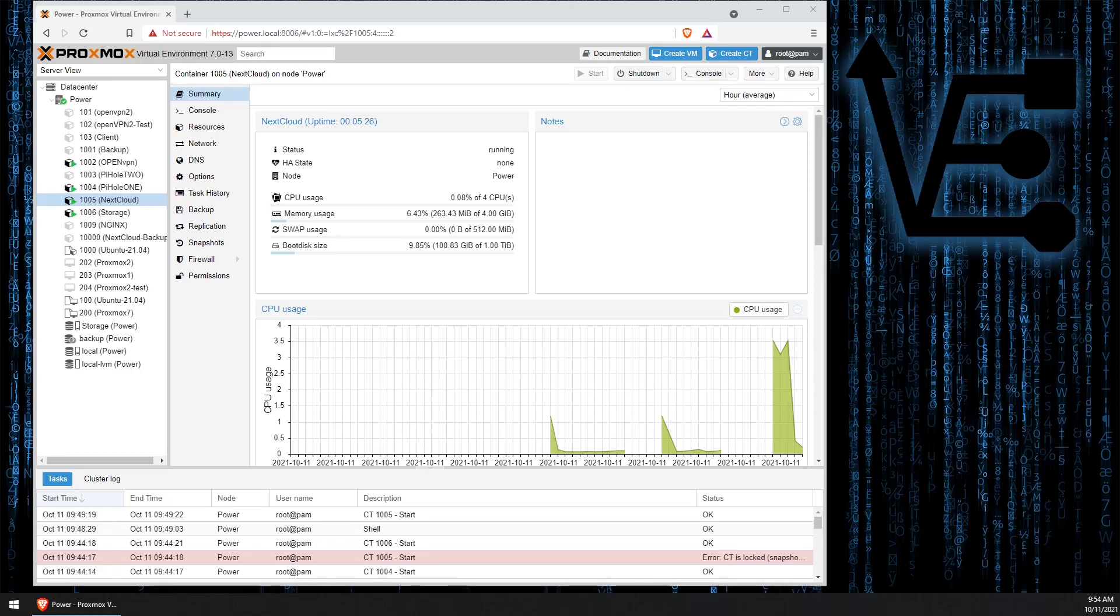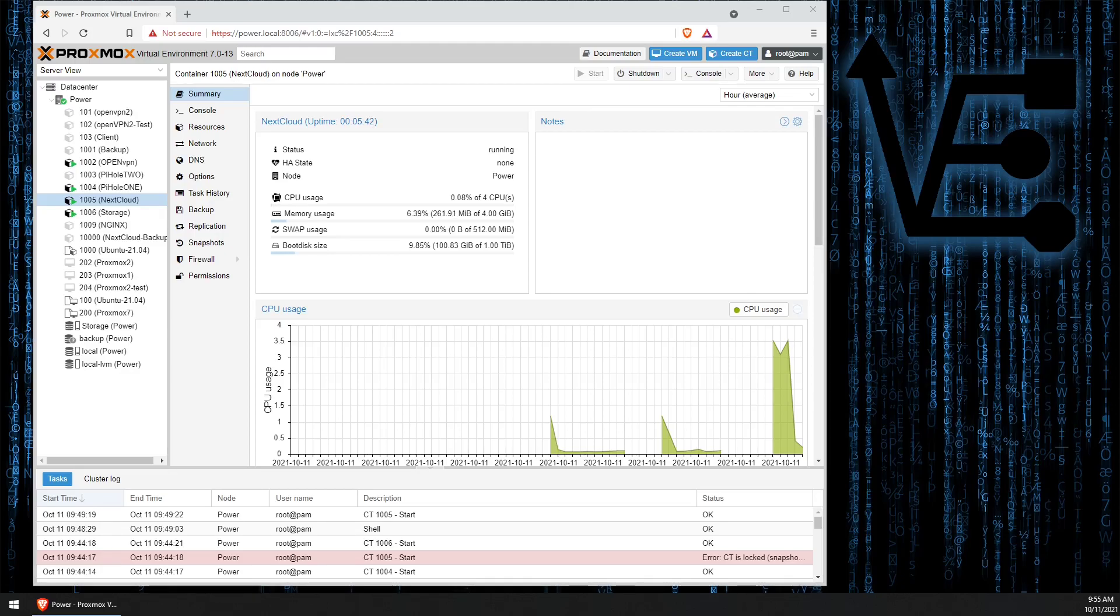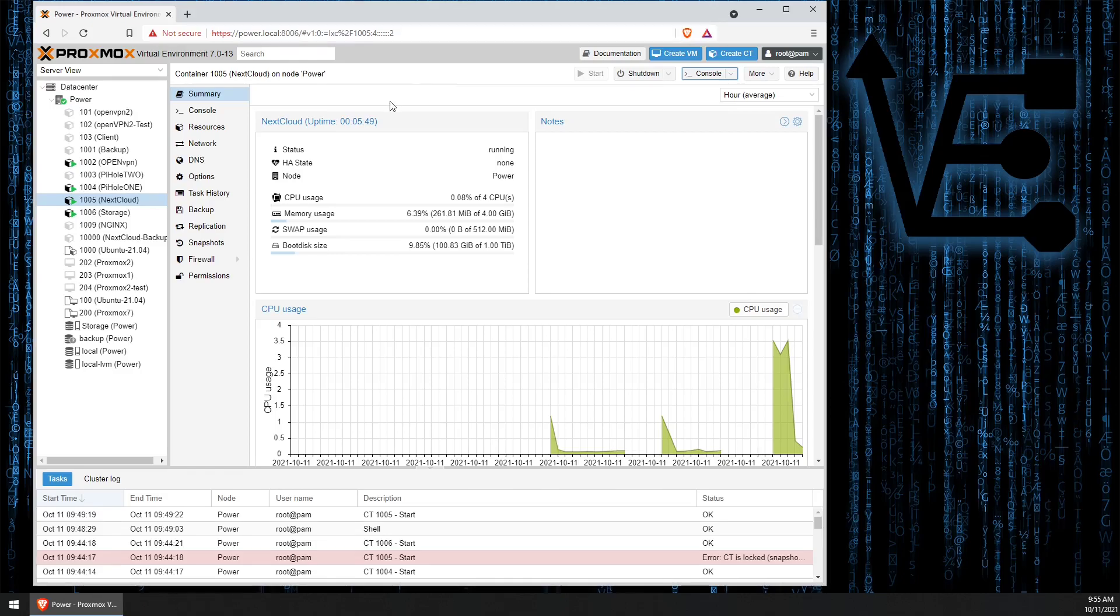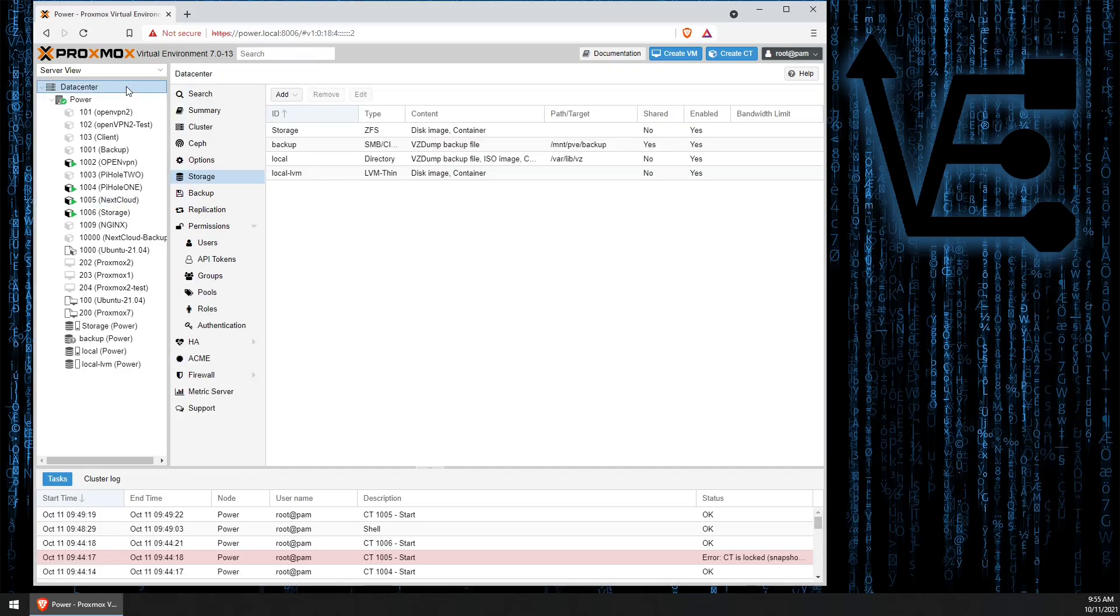A viewer pointed out a feature inside of Proxmox's web interface that will allow us to do this without ever leaving the web interface. With that, let's go ahead and take a look at this feature. So the first thing we need to do inside of our Proxmox web interface is to select Data Center.